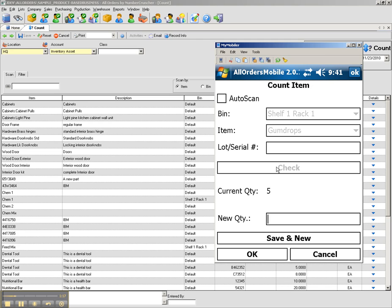If the user has permission, they will be able to see the current quantity that is listed as on hand for this item. I can then enter my new quantity that has been counted.